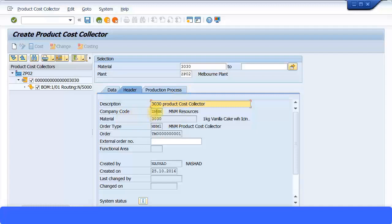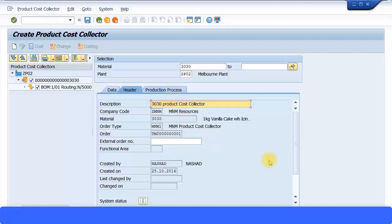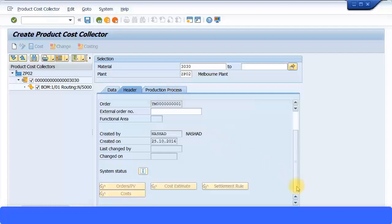And my company code is coming automatically, ZMNM. My material number, this is the material number I've specified. My order type is the product cost collector order type and the order number has been just given here by default. Then created by, created date, and so on. Then let me go on to the next screen. We just scroll on, there's nothing more else.